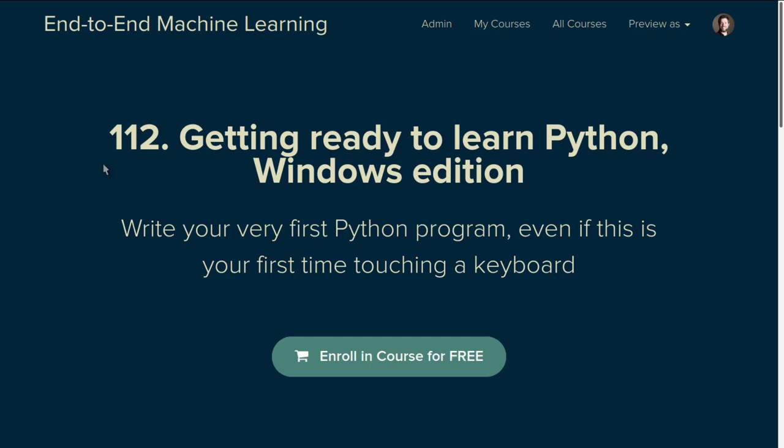Hello and welcome to end-to-end machine learning course 112, Getting Ready to Learn Python, the Windows edition.